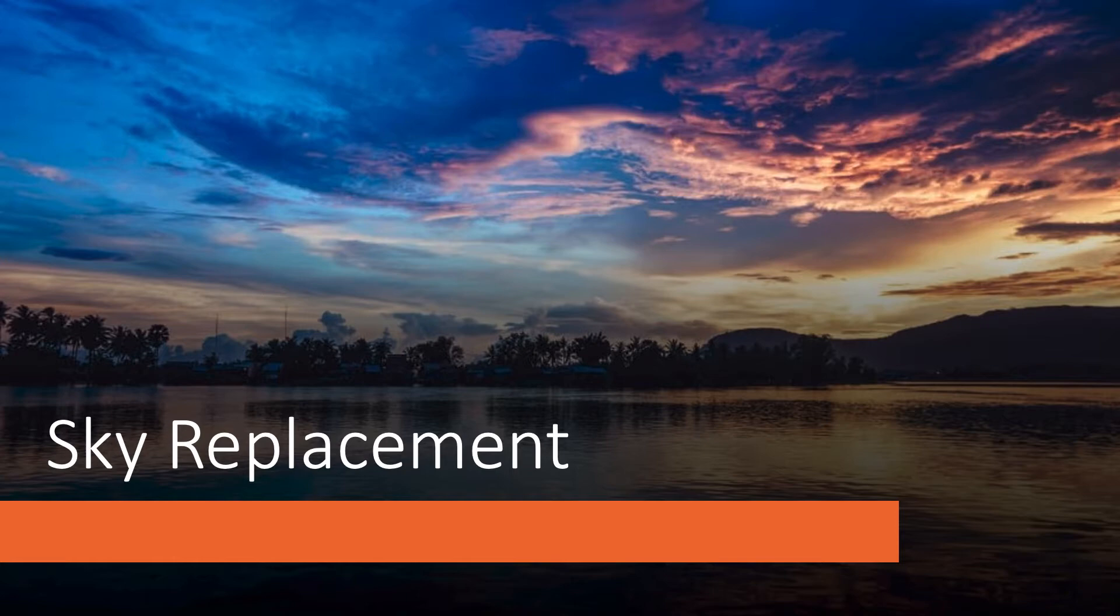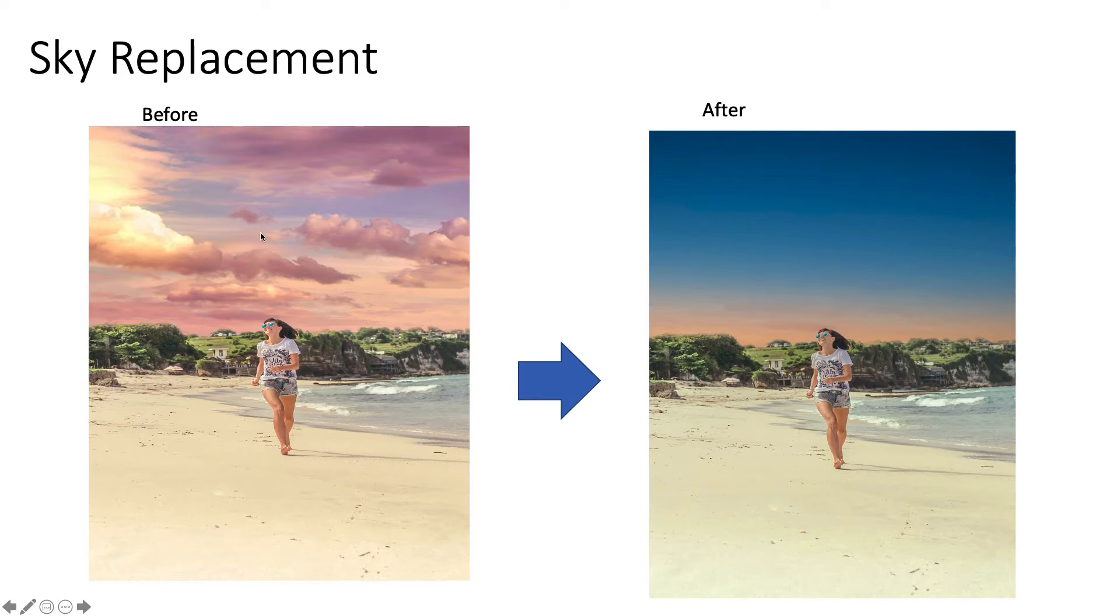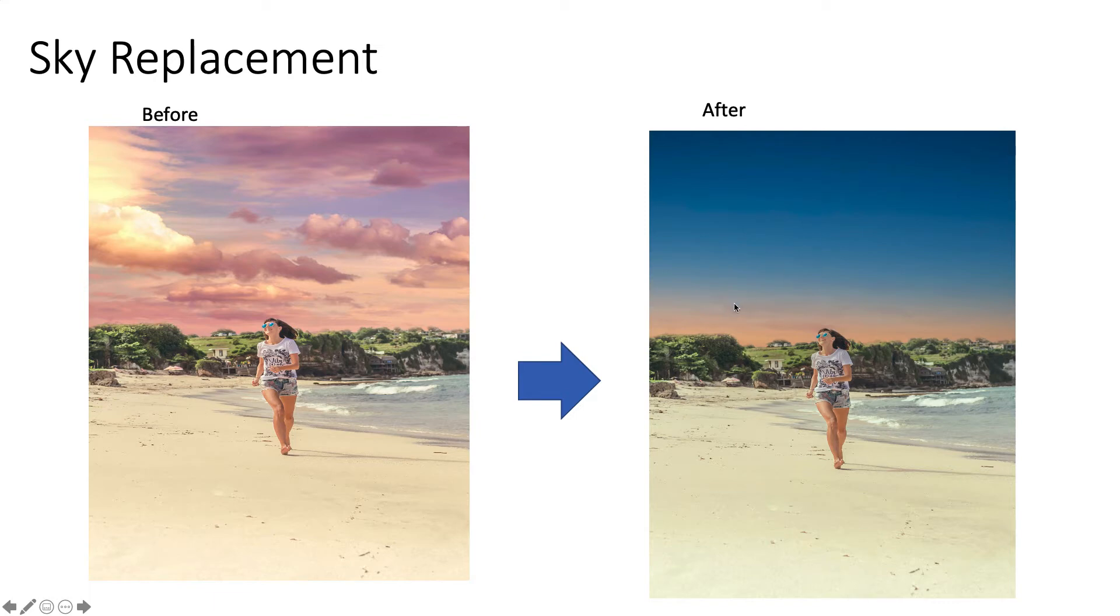For example, if you see this image where a woman is walking on the beach with a sunny day with orange and reddish blue clouds, you can completely replace it with this blue cloud and it looks like a sunset or sunrise part of the image.